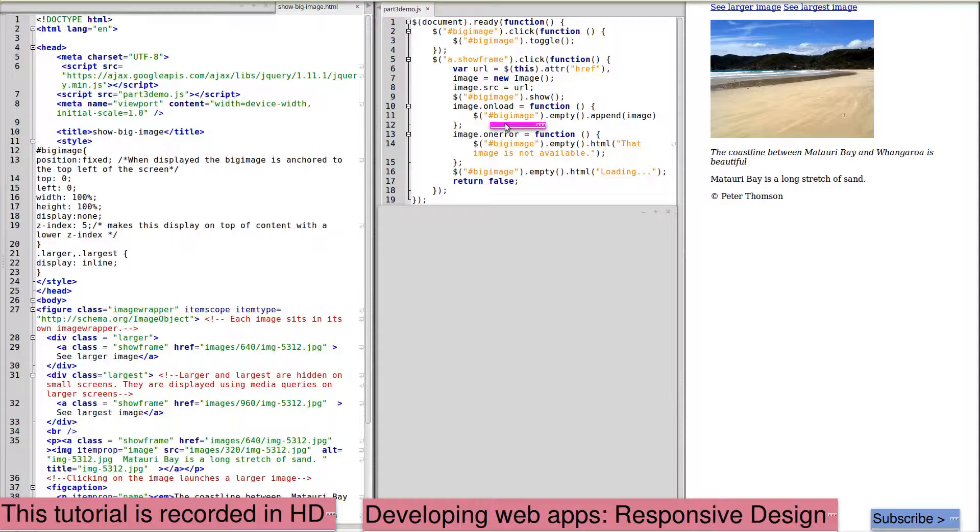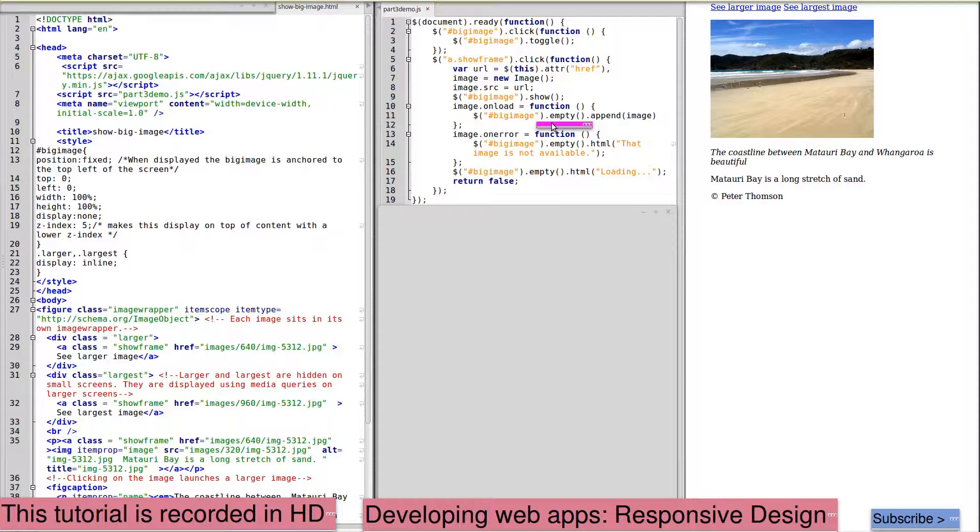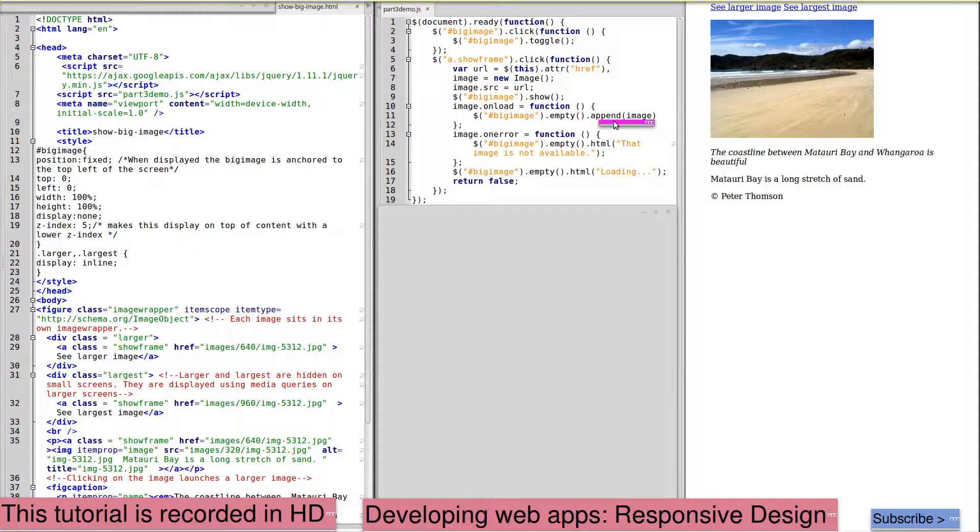we empty it of any previous image and append the link to the new image. So that will now load the new image into that div on our click.